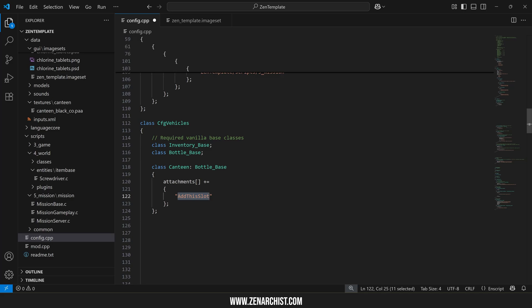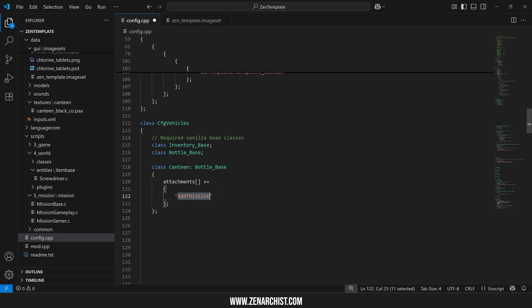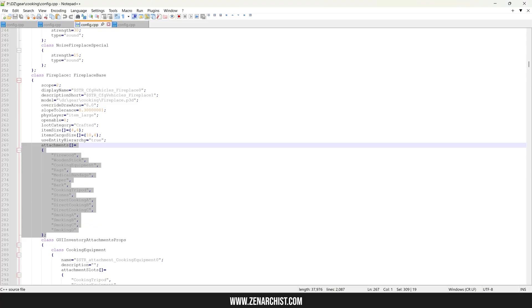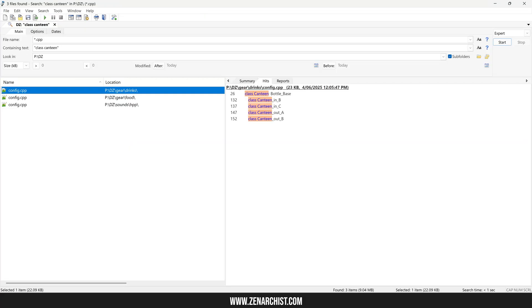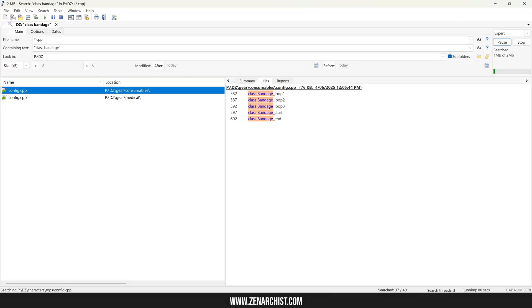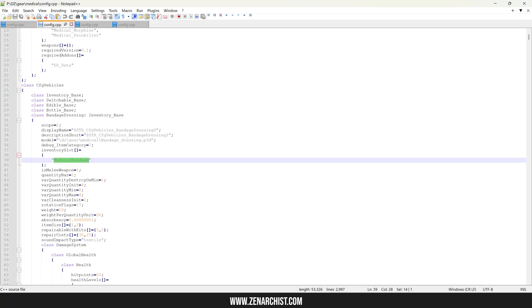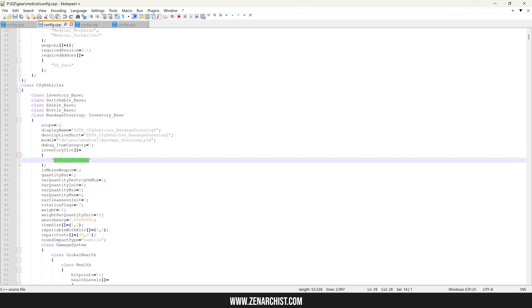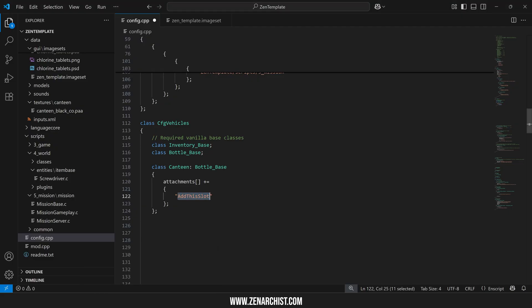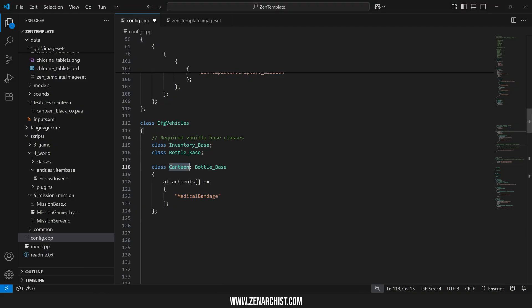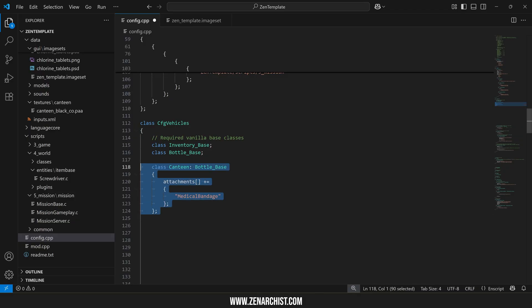If we want to add an attachment slot that already exists in the vanilla files let's say for some reason we wanted to add a bandage dressing to the canteen slot. What you would do is simply search bandage class bandage dressing under medical inventory slot medical bandage. This is the slot name that we would put in here and now if I compile and run my code the players can attach bandages to the canteen. So it's really simple to add existing slots to the canteen.